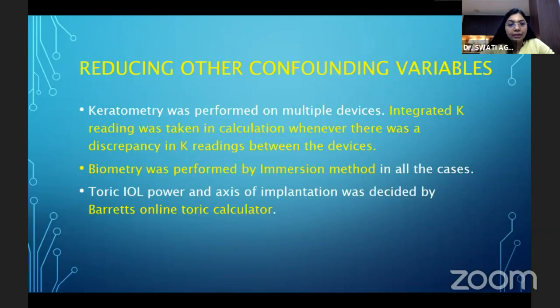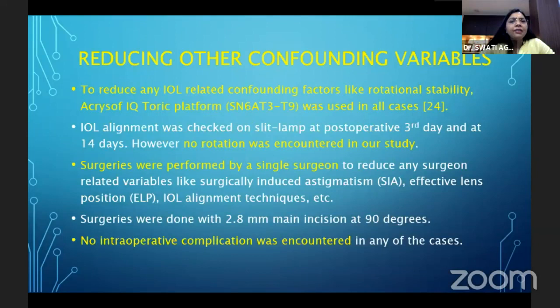To reduce any IOL-related confounding factors like rotational stability, the AcrySof IQ toric platform T3 to T9 was used in all cases. No rotation was encountered in the study. Surgeries were performed by a single surgeon and no intraoperative complications were encountered.